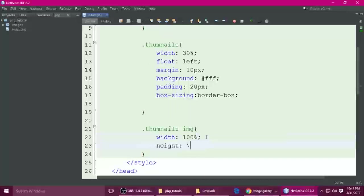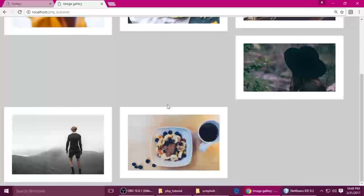Ctrl+S to save. Now for the thumbnail class — copy this class name, add a dot. Thumbnail width I want to do 30 percent, float left, and margin 10 pixels on all sides — top, left, right, bottom. Background FFF, and also padding 20 pixels. Box-sizing — we're giving box-sizing because if you add padding the container size will increase, so to manage responsive layout we put box-sizing border-box. And overflow — Ctrl+S to save.